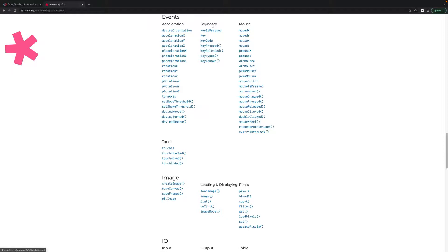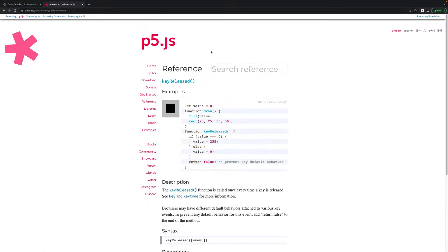There's some other options in here we could use, but I'm going to use key released. This will record the exact moment I let go of a key, and then it will execute whatever code is inside of this.